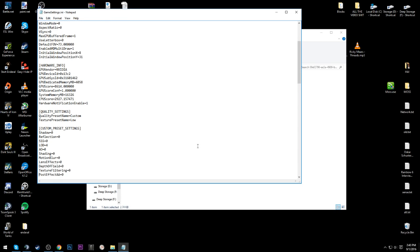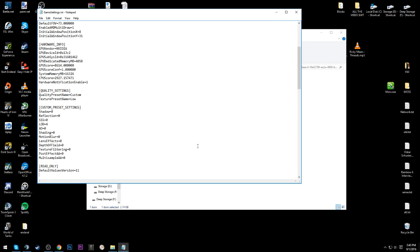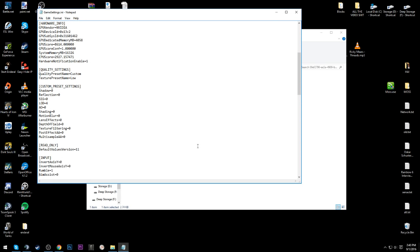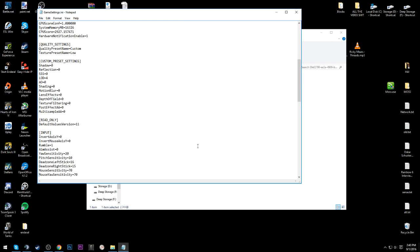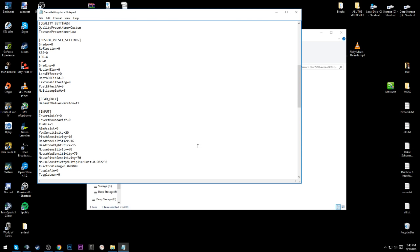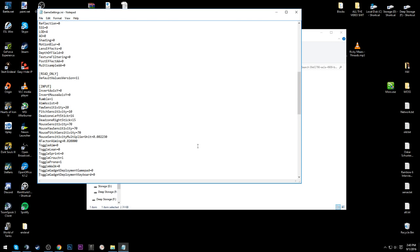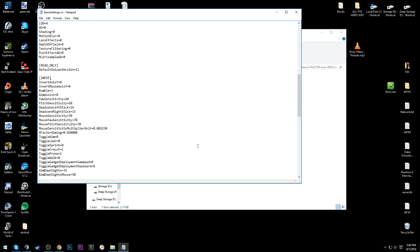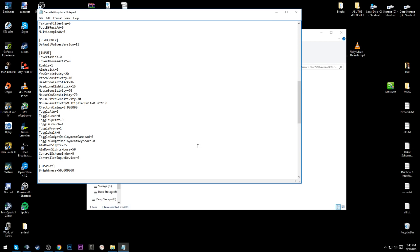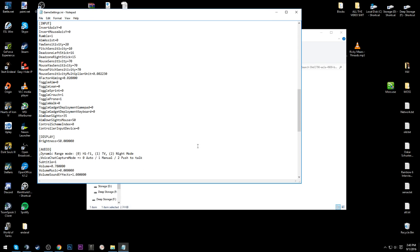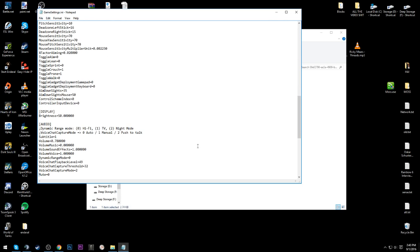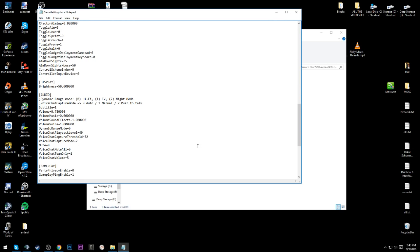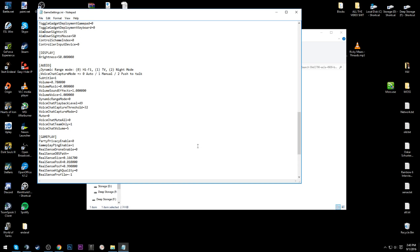So just go ahead and pause the video wherever you want to change something. I recommend not using exactly what I use because I think there are some specific things to your rig in here. So just look for factors that you think are relevant, like VSync, have that off maybe.